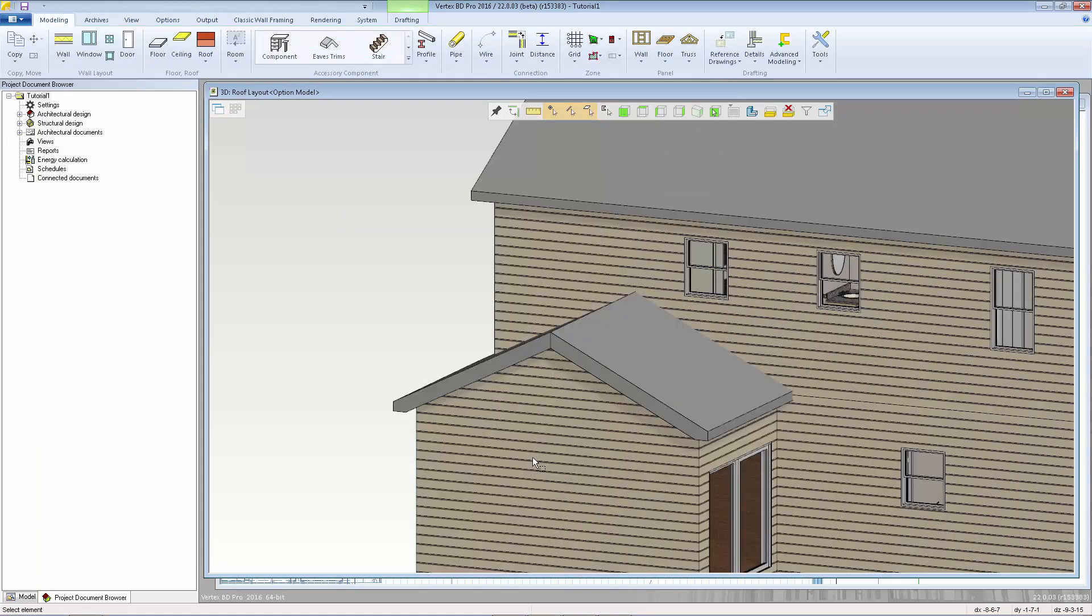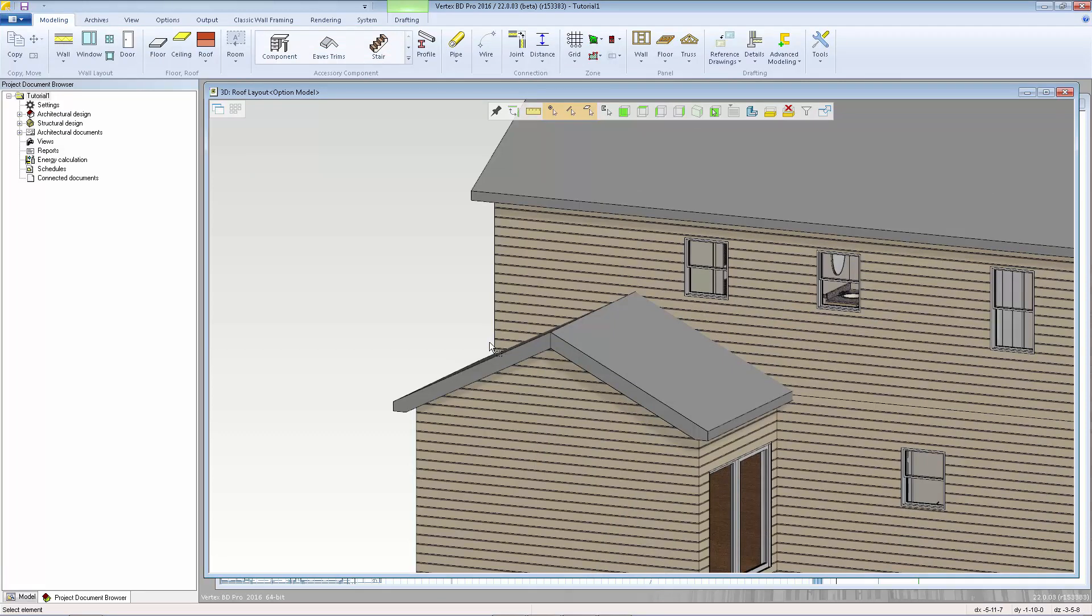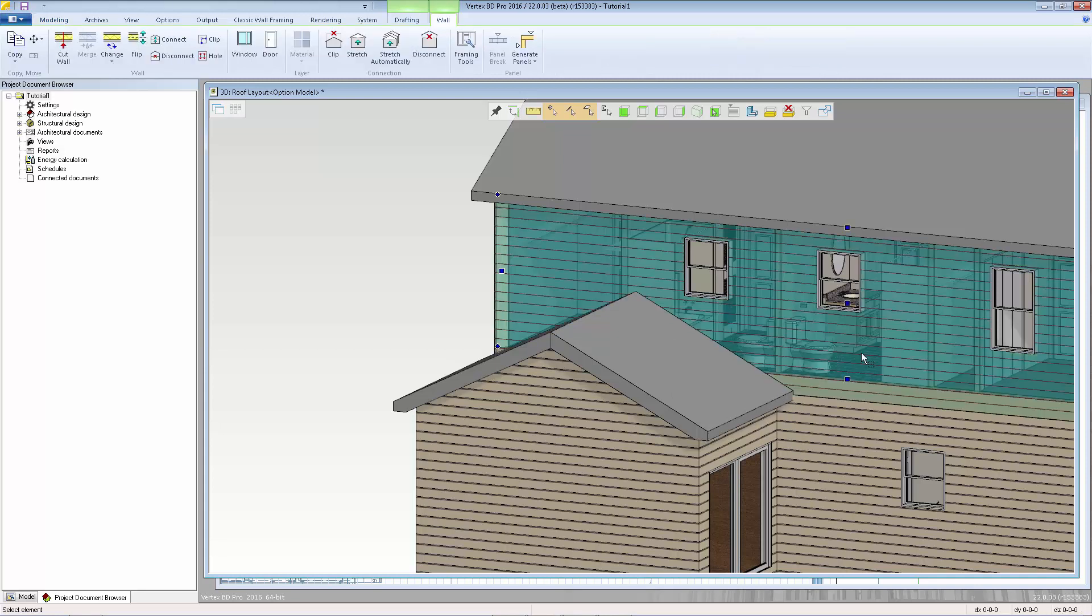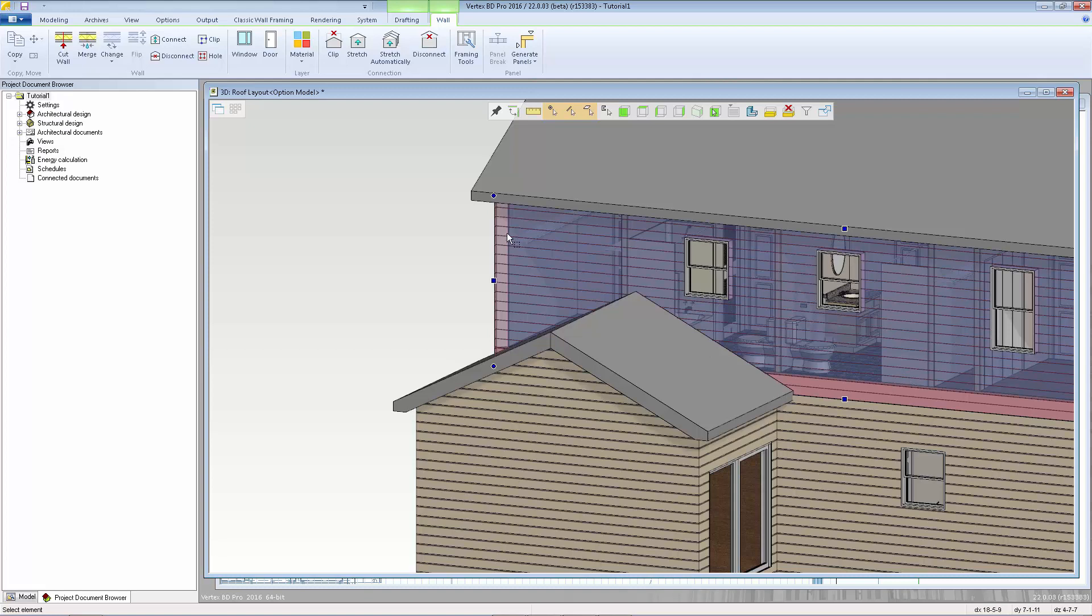The siding on the second level wall is still running through the roof but we can modify the shape of that siding layer so that it goes up and over the roof to do that we'll select the wall then click anywhere on the siding layer you'll notice the siding layer now turns purple and now we can just modify the shape of that individual layer I'm going to right click on this grab point and select insert point.